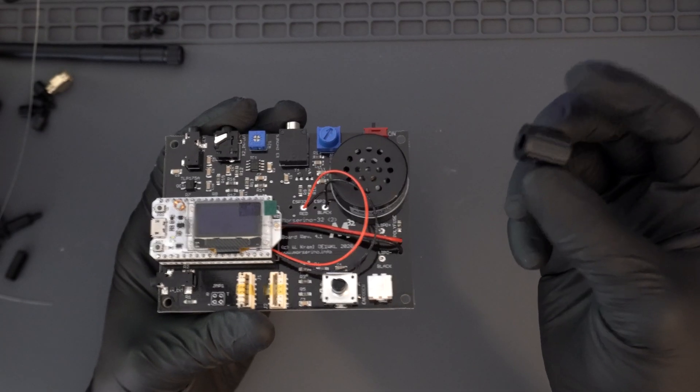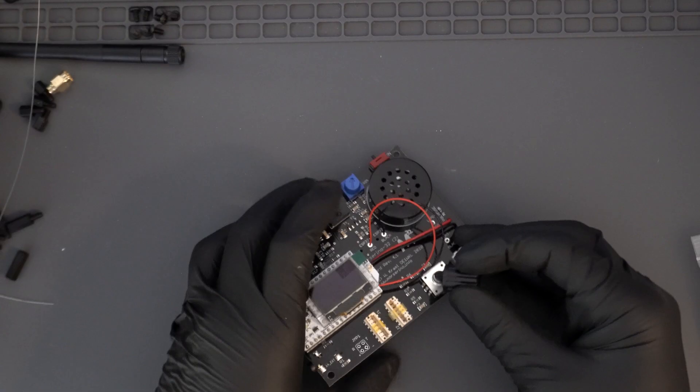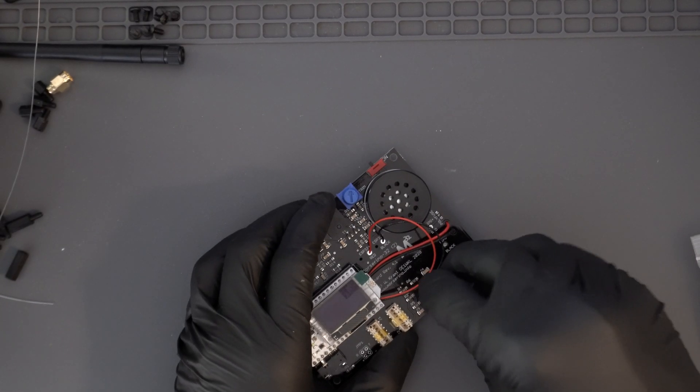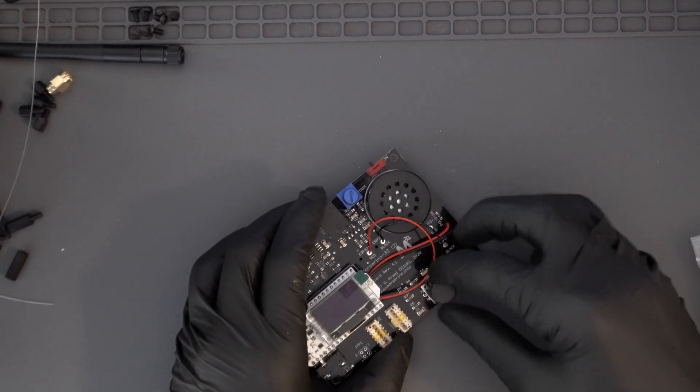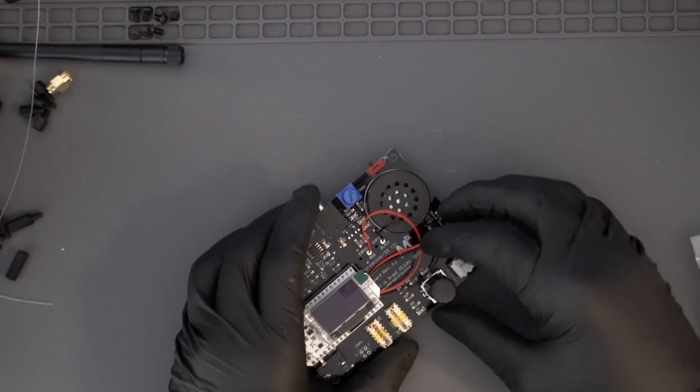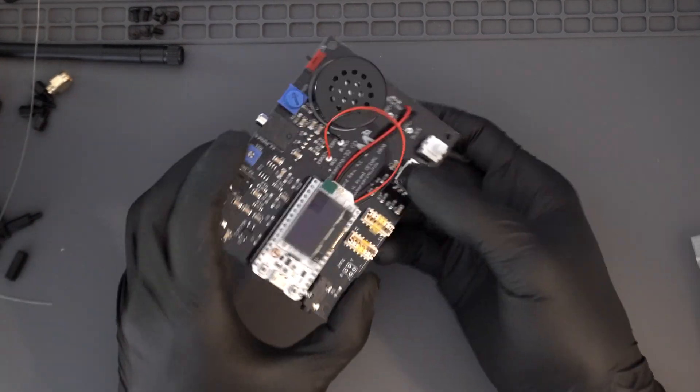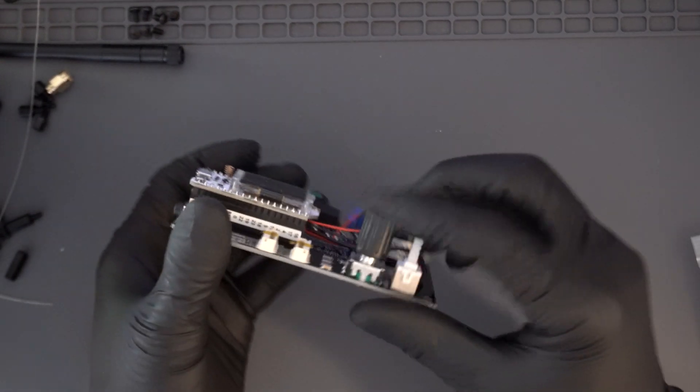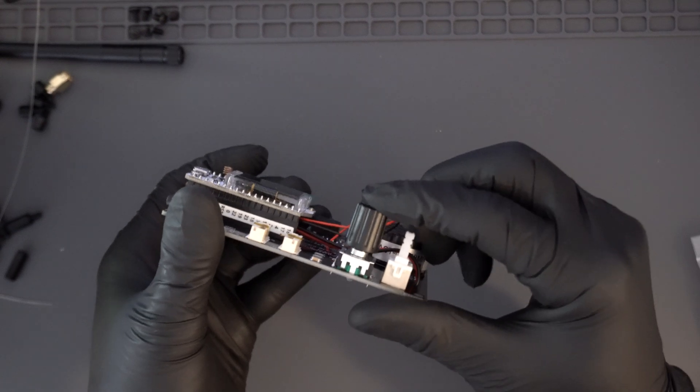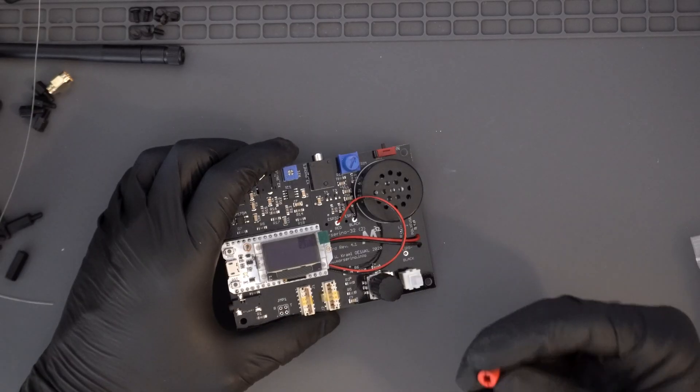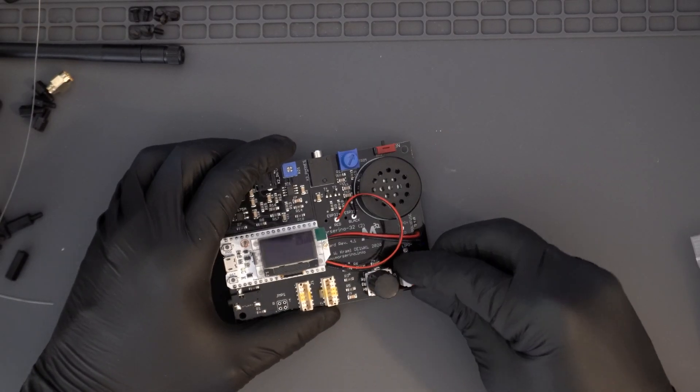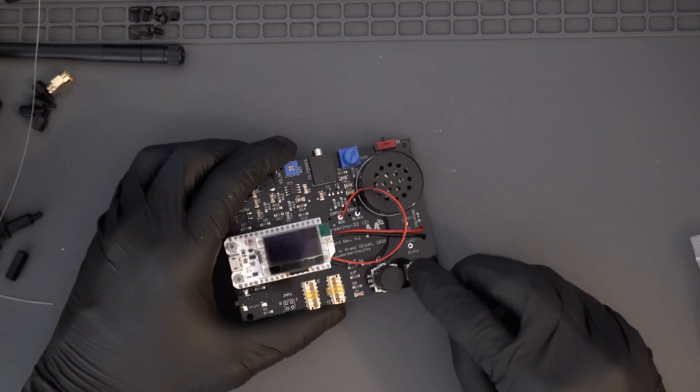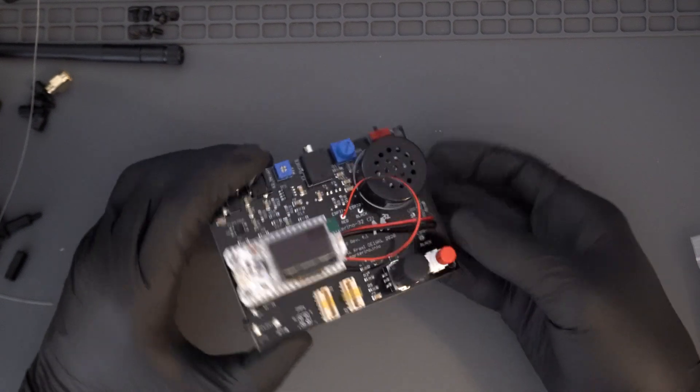And that's it. All that's left to do is place the buttons on the switches and affix the acrylic cover to the MorseRino. Don't forget to attach the tiny IPX coax connector onto the coax socket on the Helltech module.